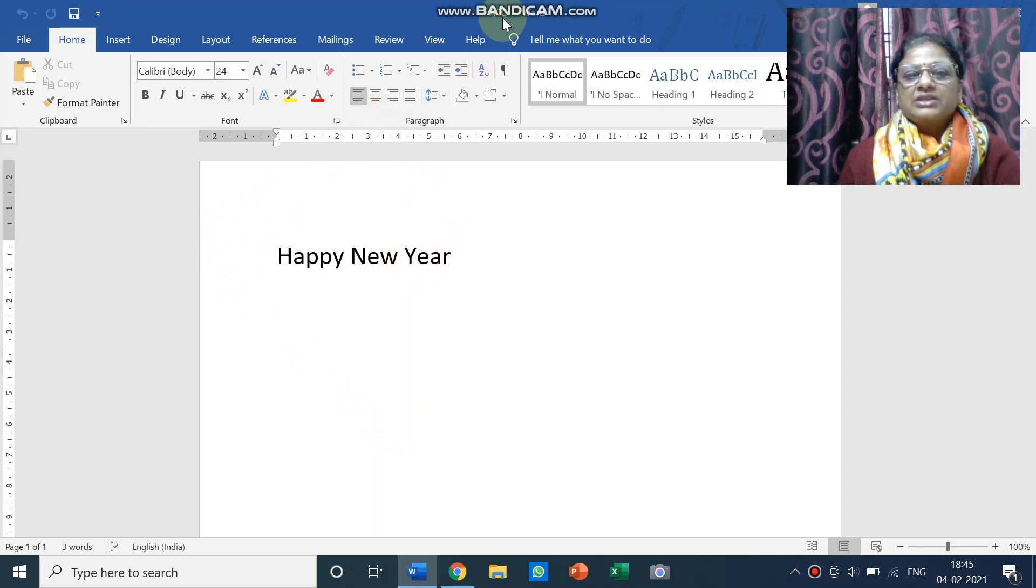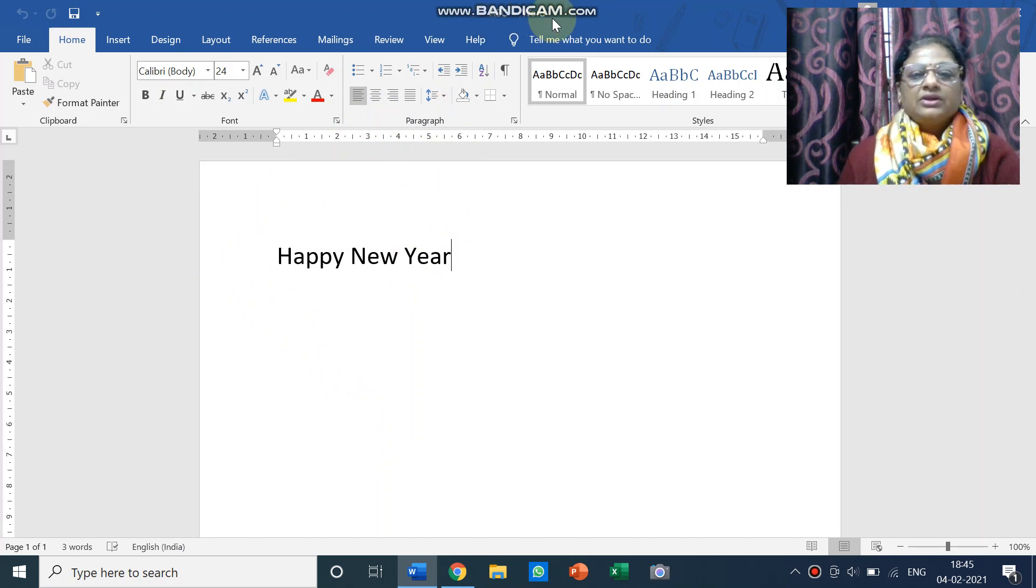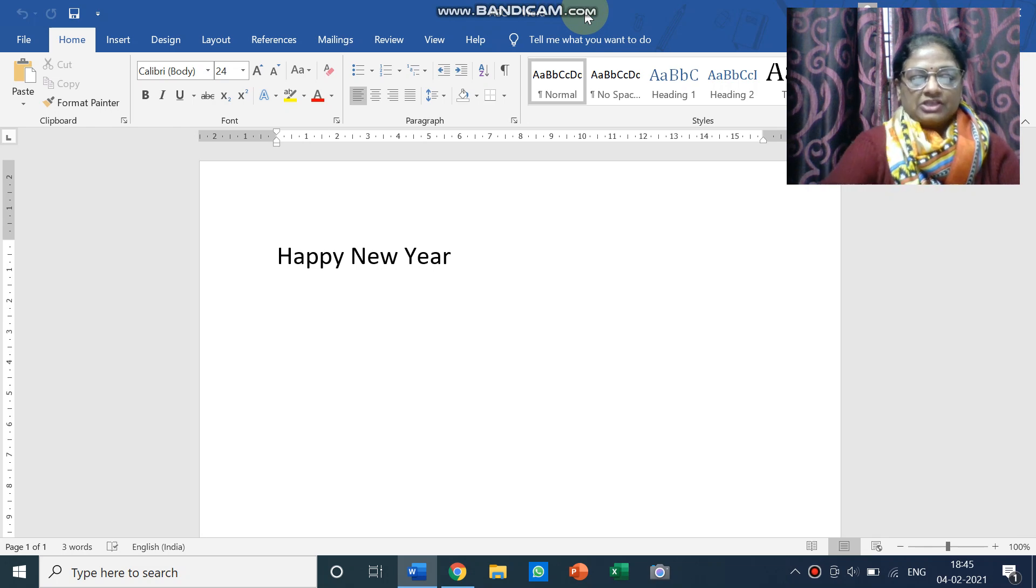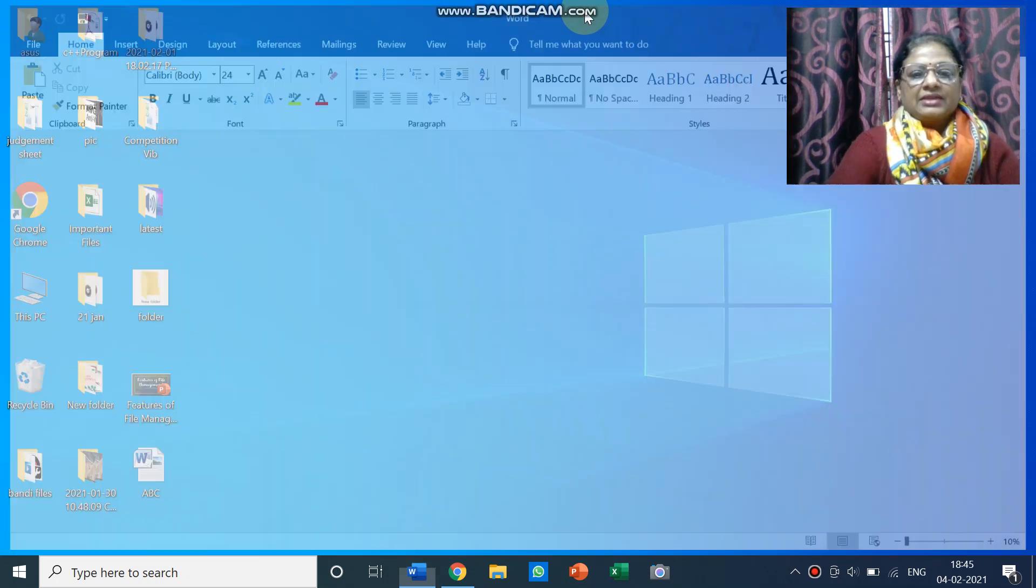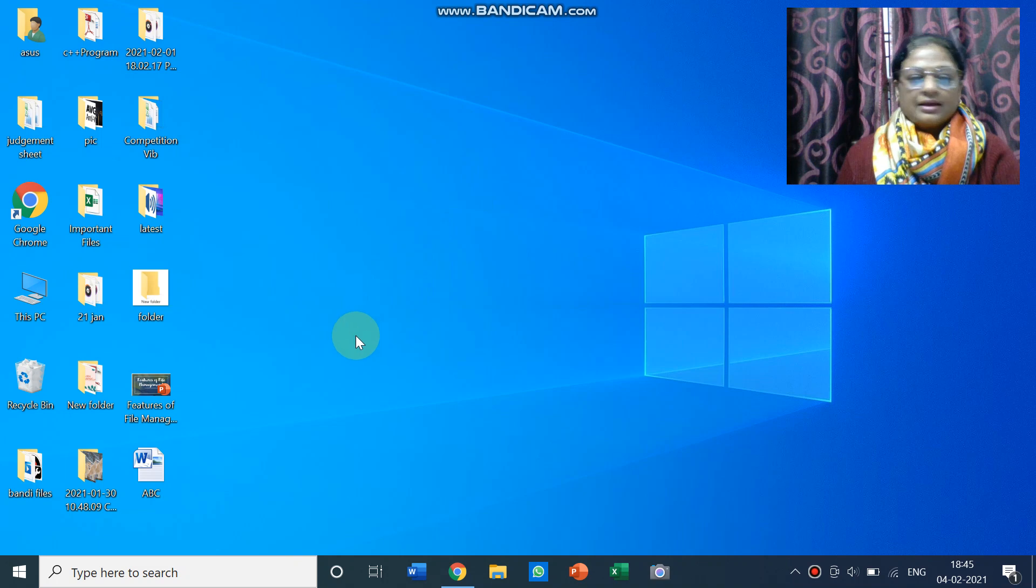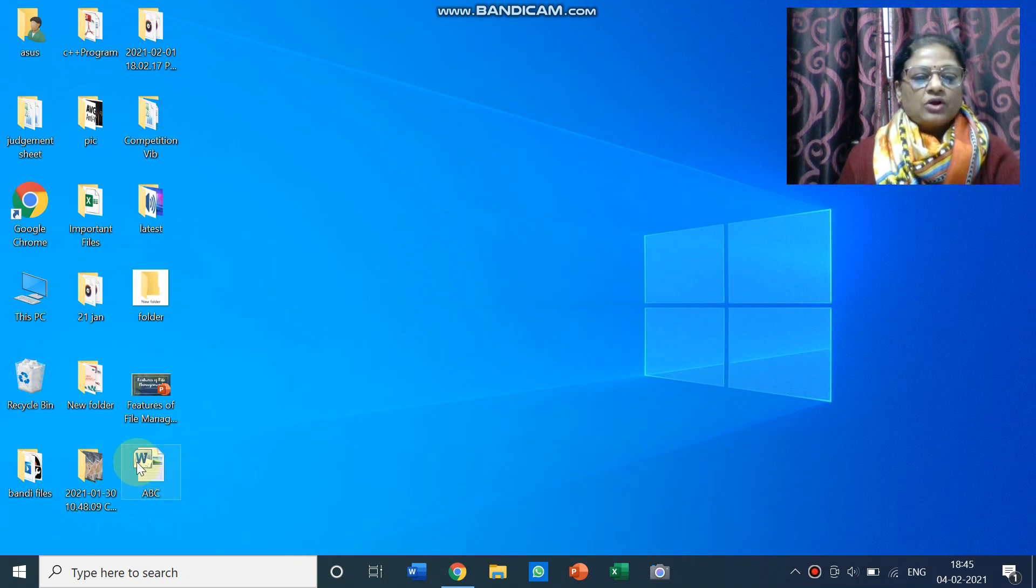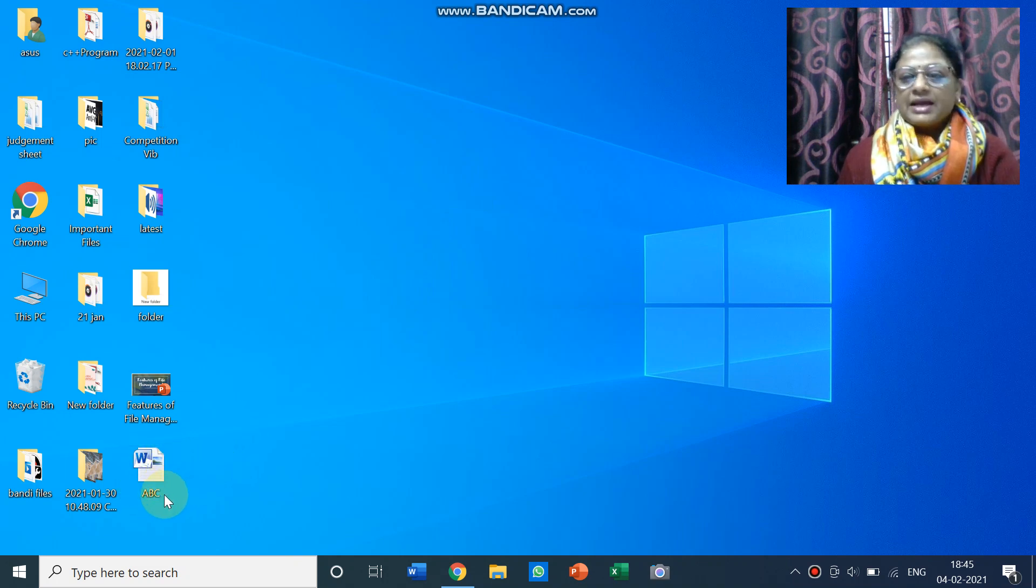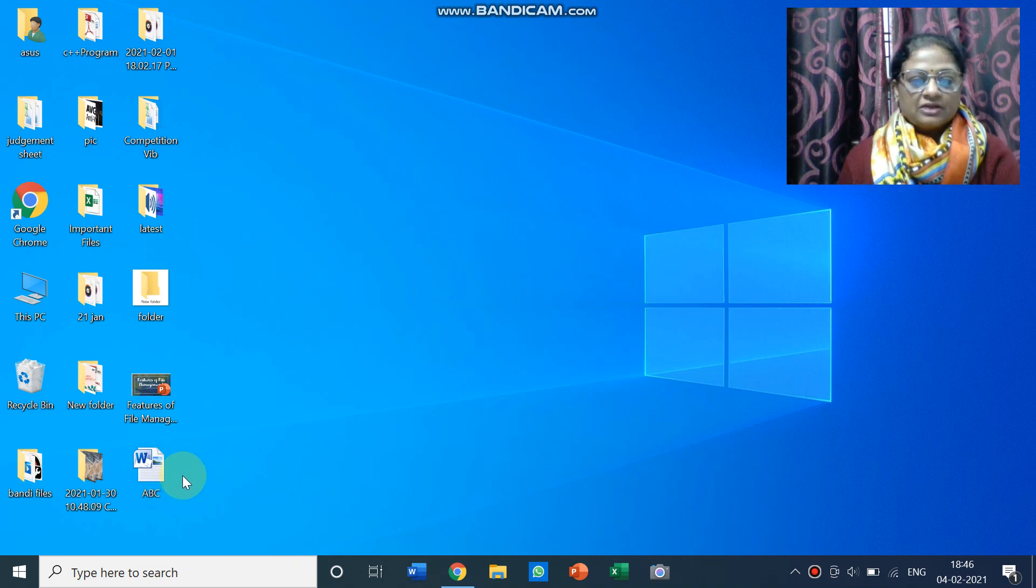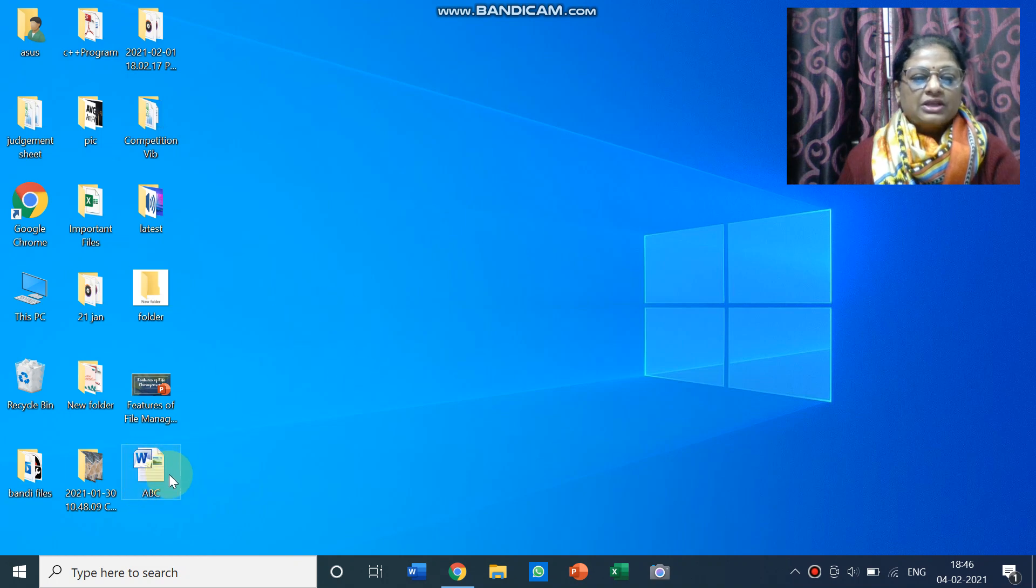And you can see on the title bar the file name is also coming ABC. Now I'm going to close this application and then see where is my file. So my file has come on the desktop because I have saved the location, I have taken the location desktop.